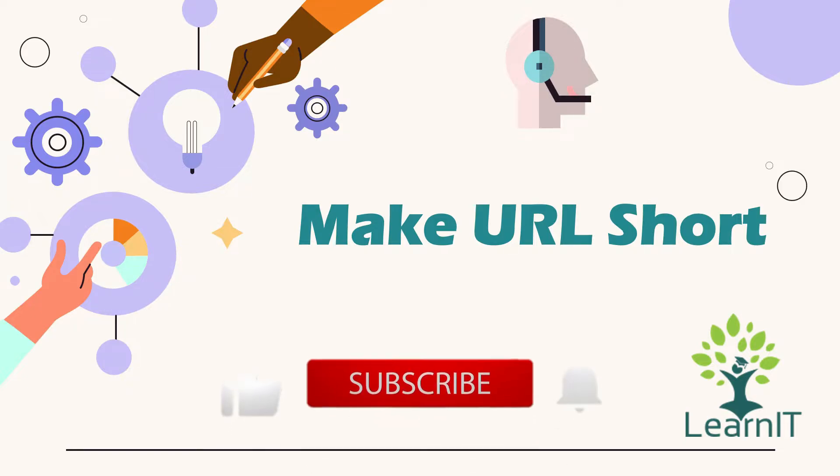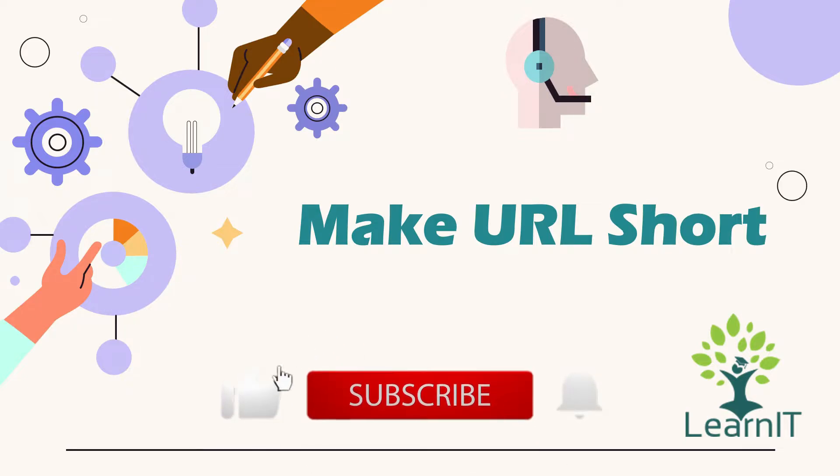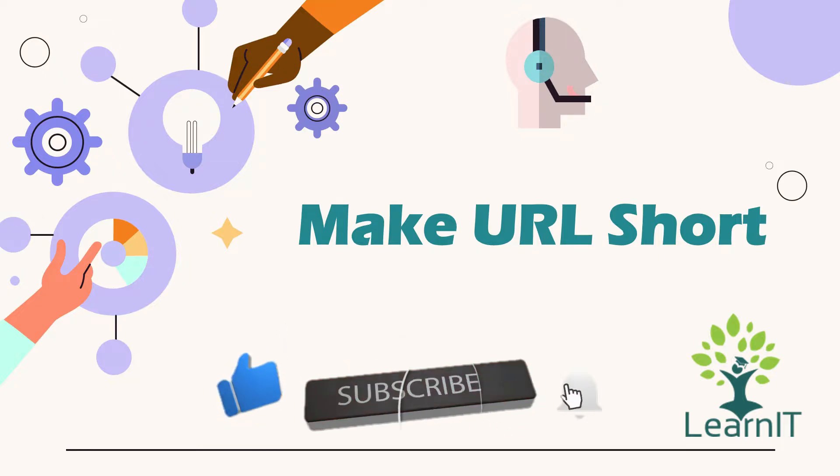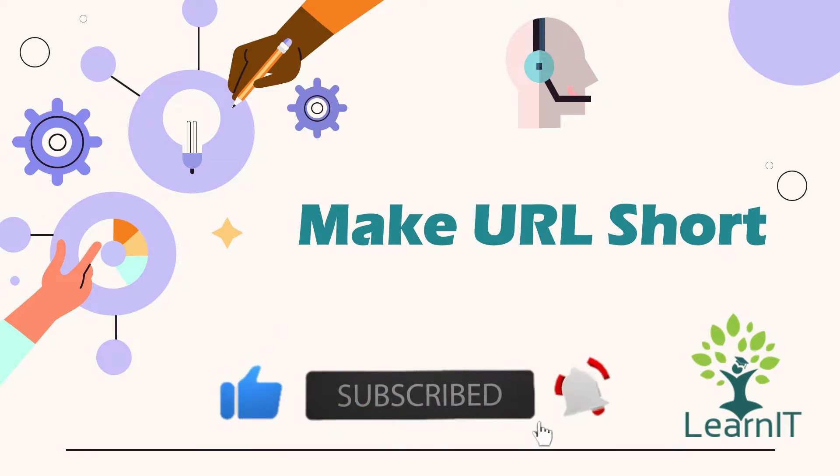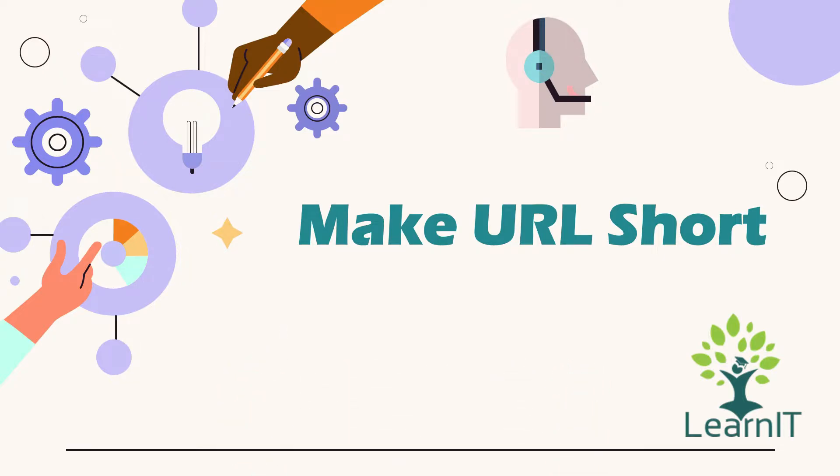If you are new to the channel, please like share and subscribe to my channel LearnIT. Please watch my videos till the end for complete information.